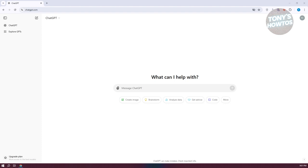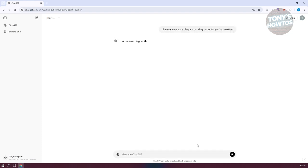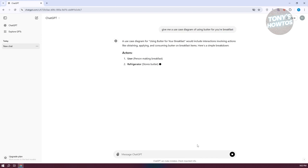What is your expected output? In this case, I'm going to use the following prompt. I'm entering a command here for ChatGPT to give me a use case diagram of using butter for your breakfast. Now let's go ahead and press enter and see what is the result. Now it's going to give us different results here.